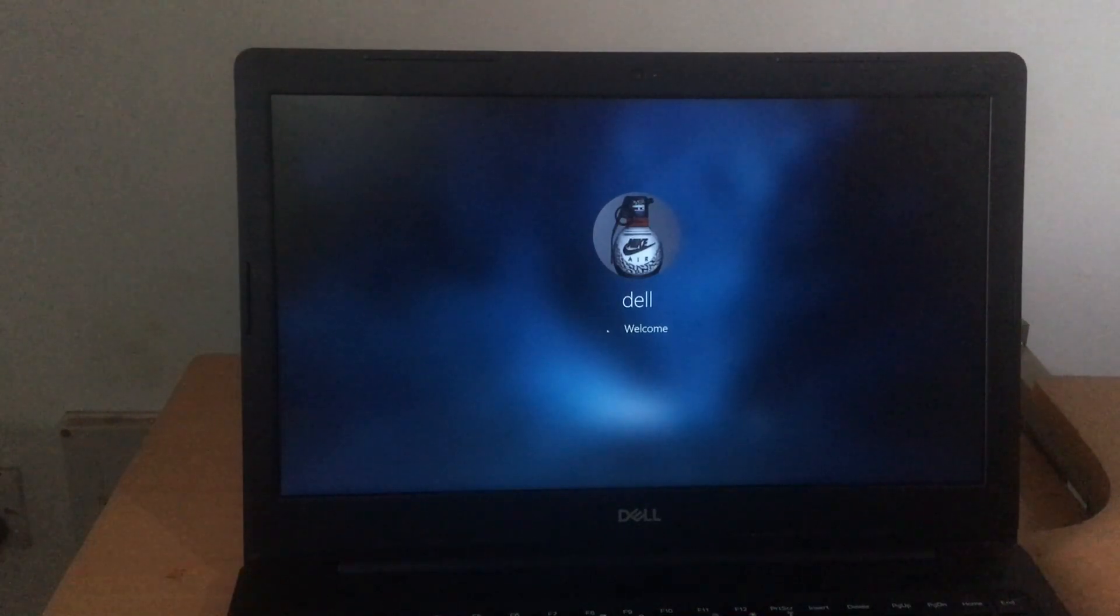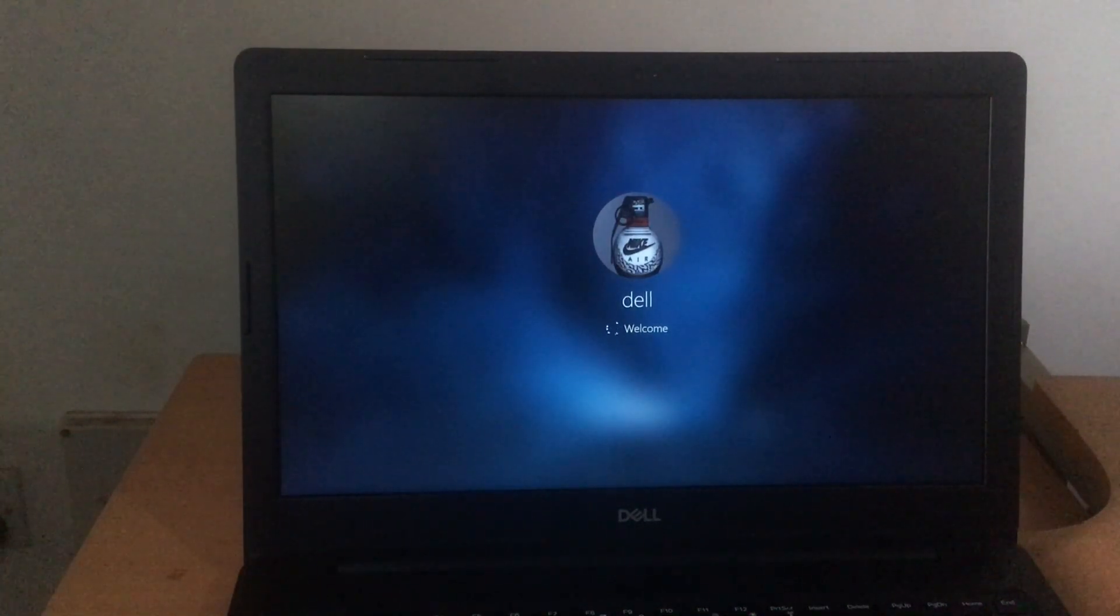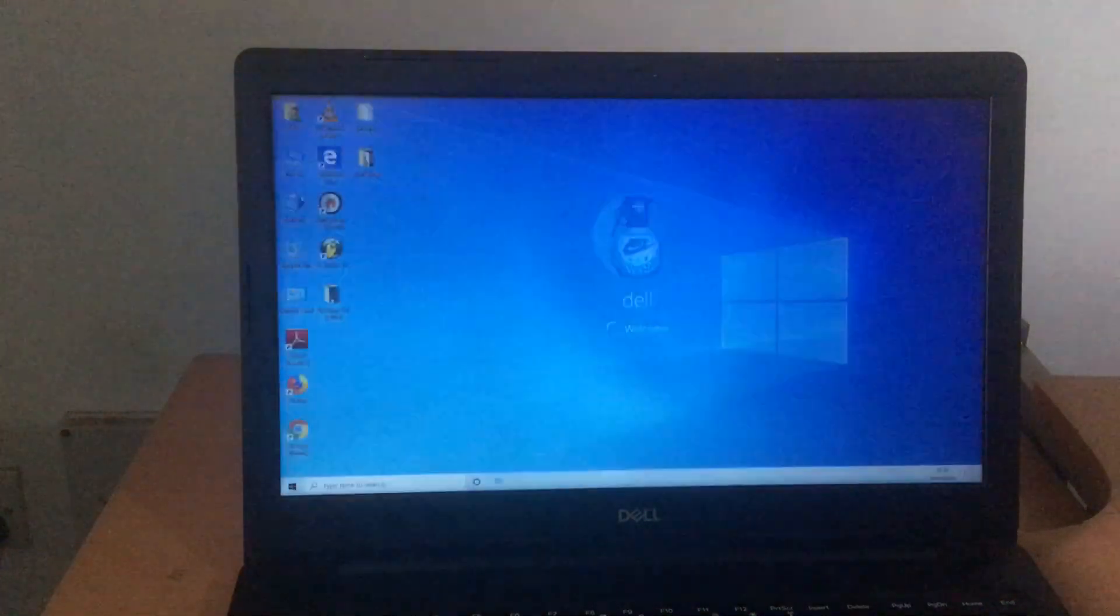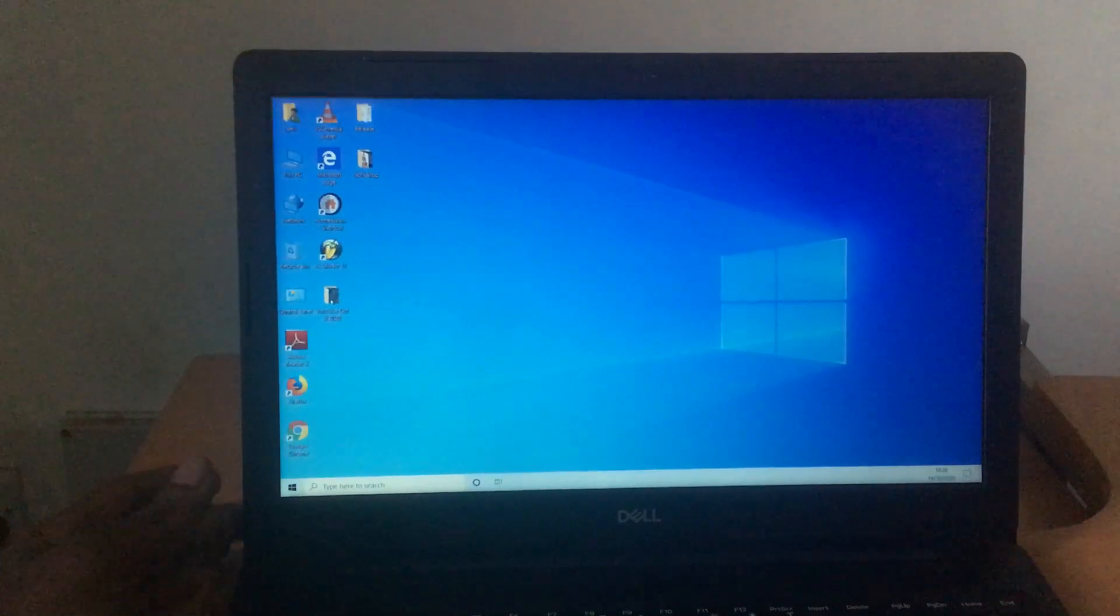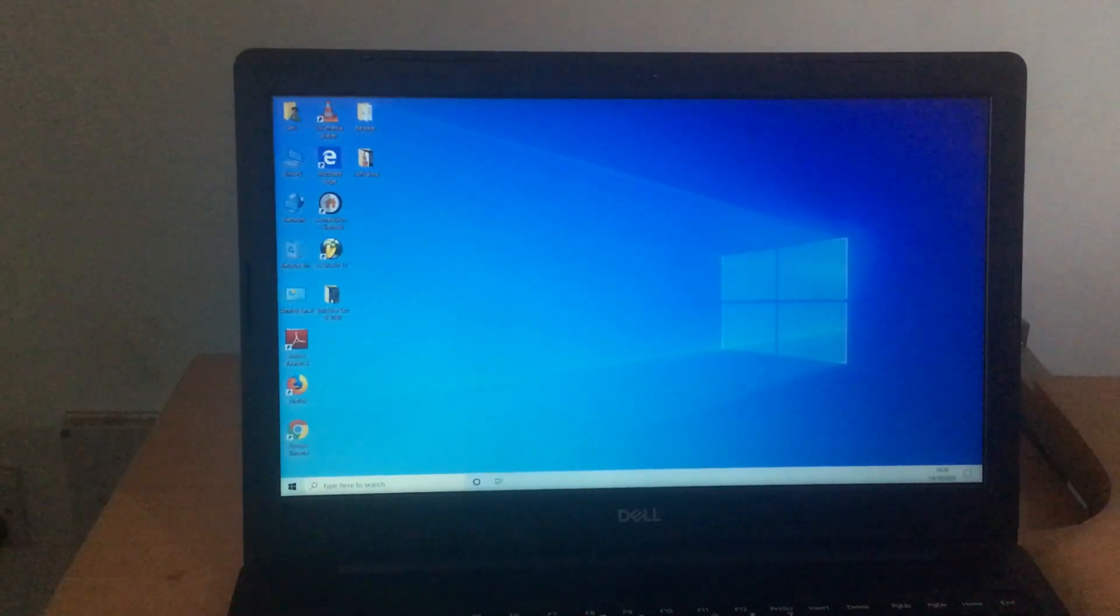So as the computer starts, I want you to go ahead and subscribe to this channel and click the bell icon, in order to get notified whenever I upload useful videos like this.